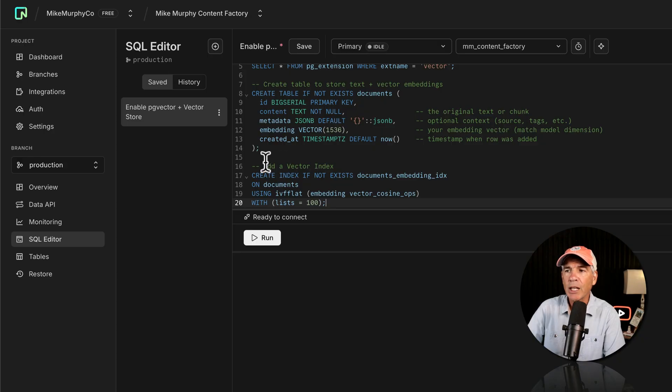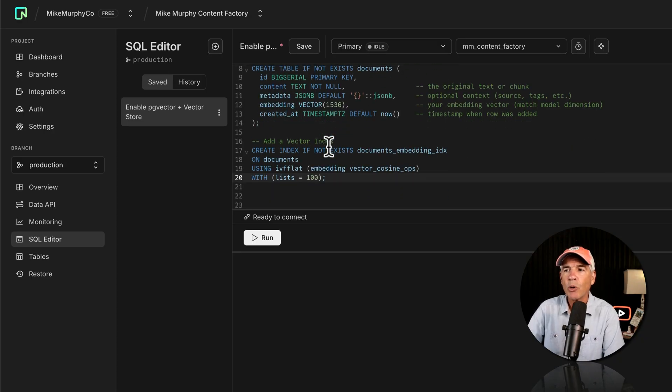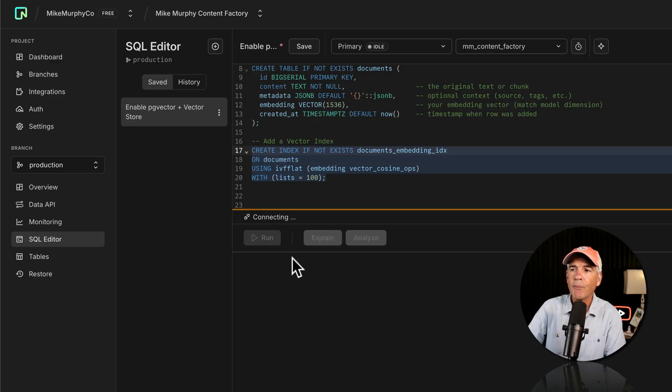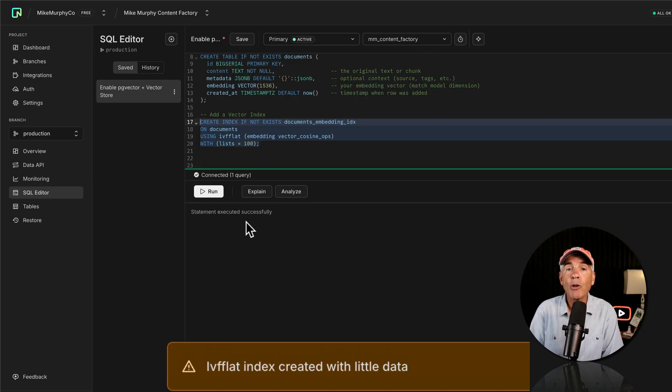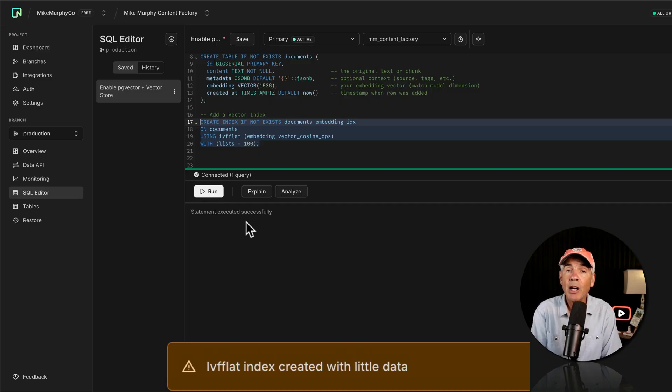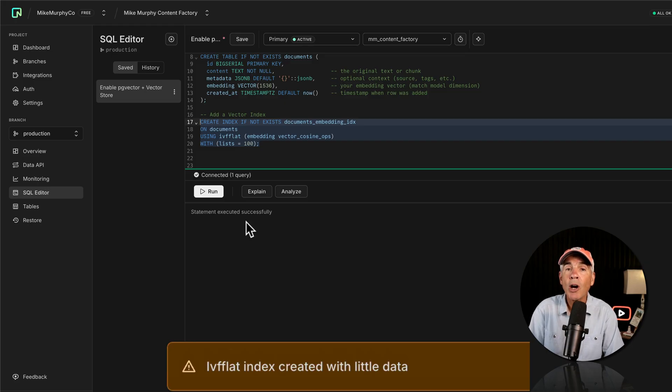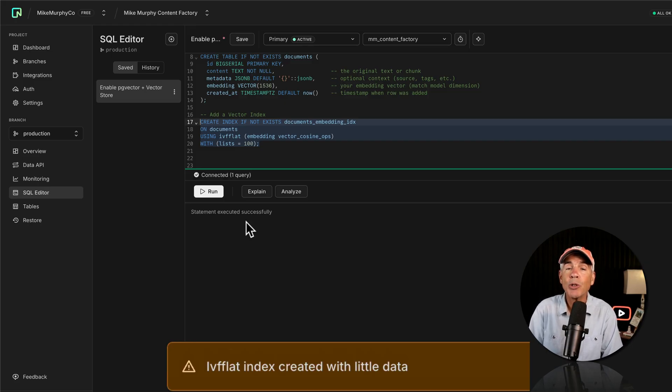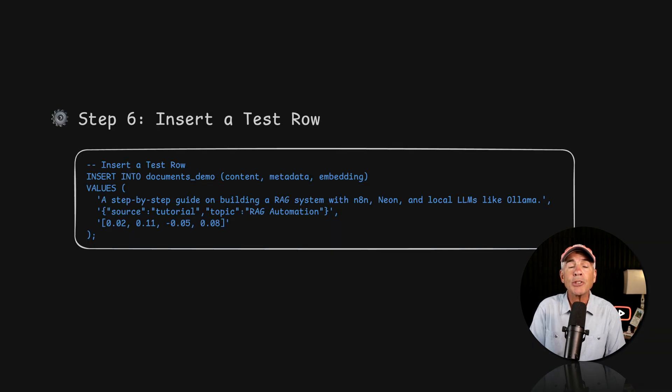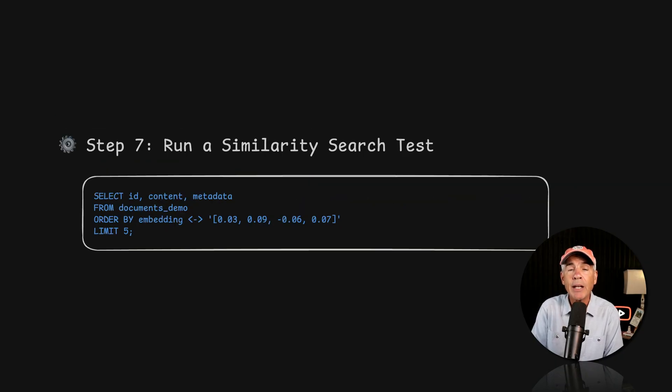So it's got the comment on the top, keeping my query nice and organized. I'm going to select all of this and I'm going to run it. The reason that we're getting this message at the bottom about little data is typically you're going to get better performance if you add the vector index when you already have data in your tables. It is okay to add it as we're doing right now, but that's why you're seeing that message.